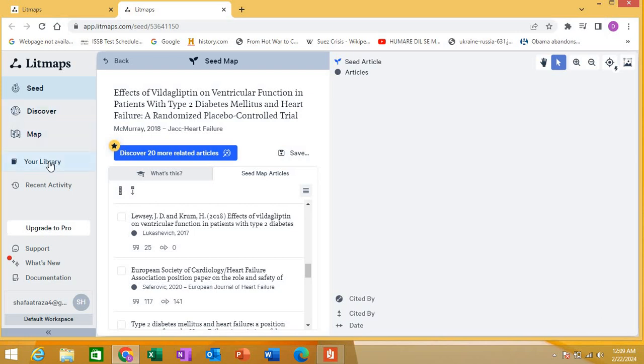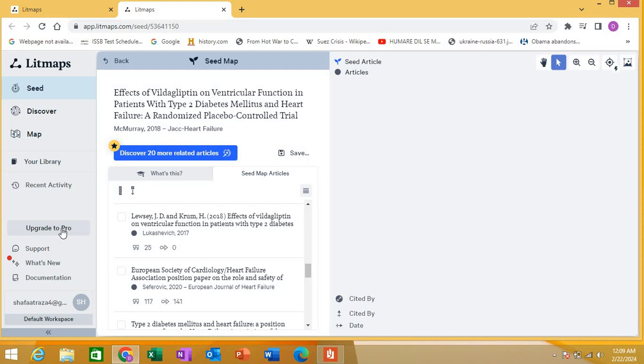Here in your library you can save your collections. This is 'upgrade to pro' - I am using a free version, I'm not into a paid version. The paid version has more features.